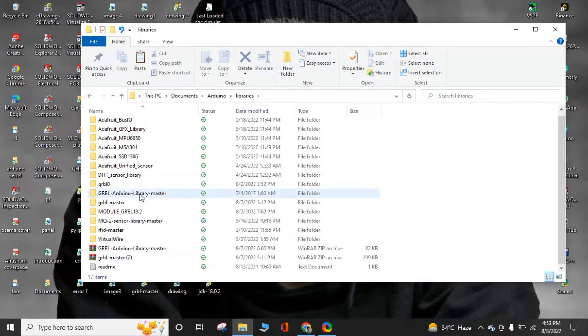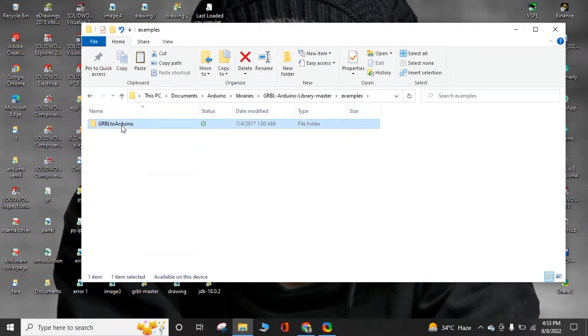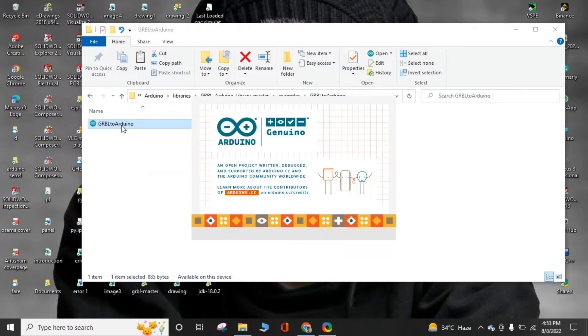Open this folder, go into Examples, and open Arduino IDE. By this, you can easily add the GRBL library in Arduino IDE software.